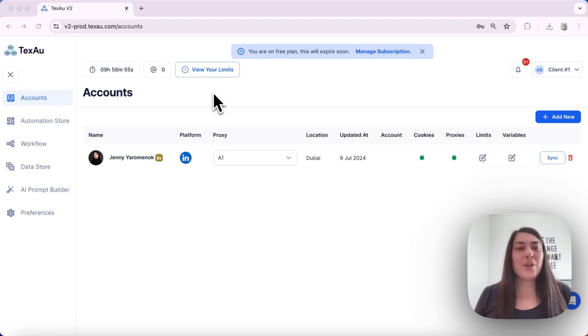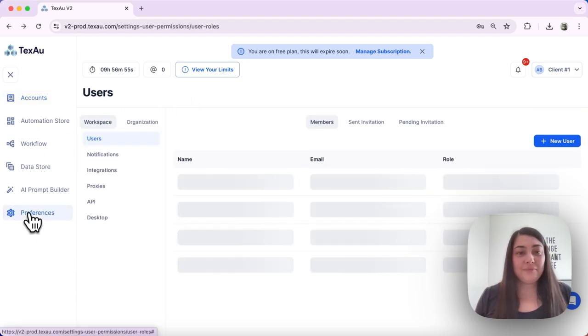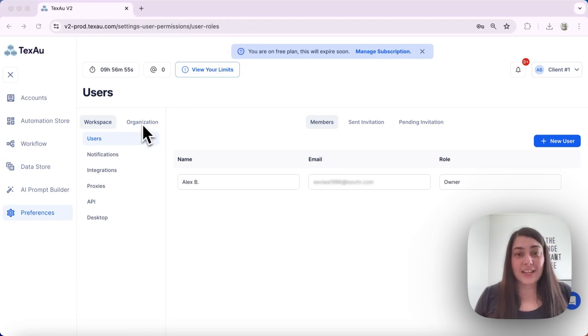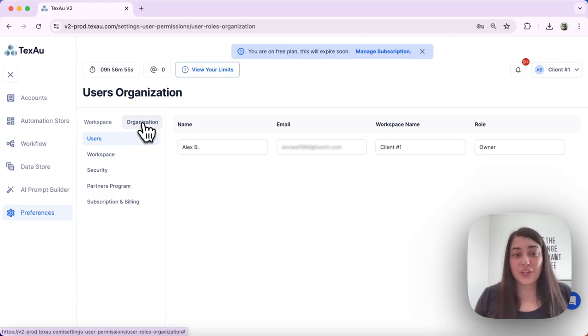First we're going to navigate to the security settings. Let's go to preferences first, then click on organization and then select security.